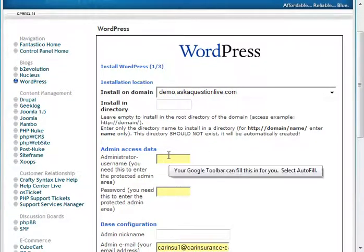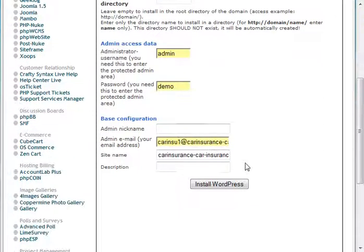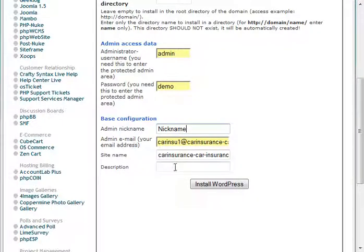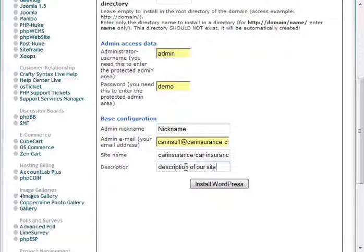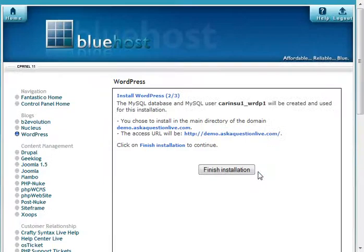We're going to create a username and a password. And then we have to have a nickname. You would put your nickname in here. And then email address and site name and description. And click Install WordPress.